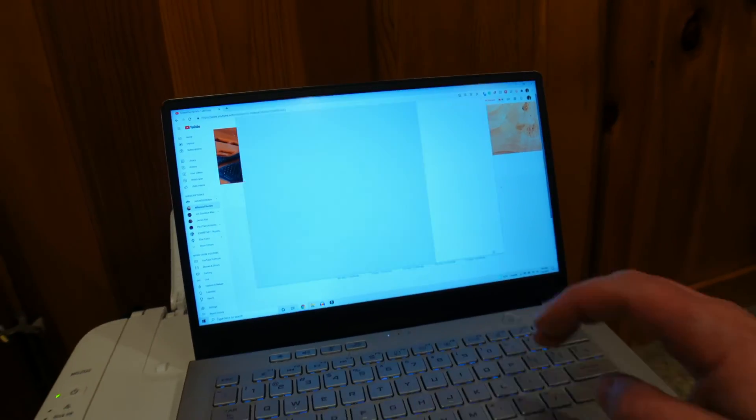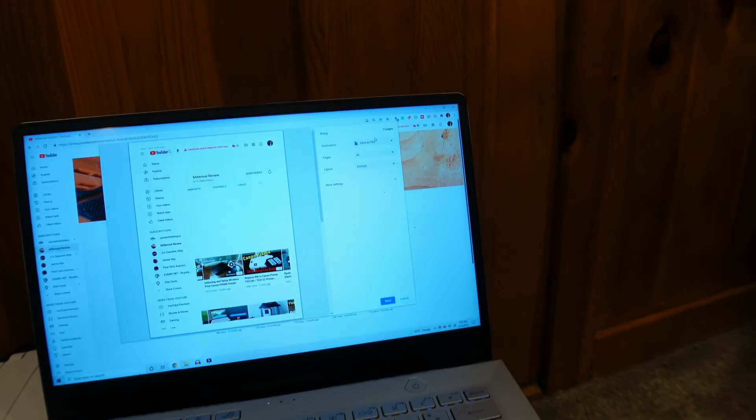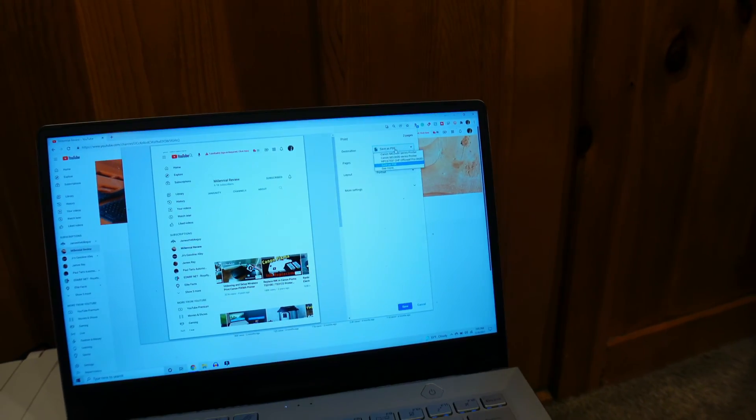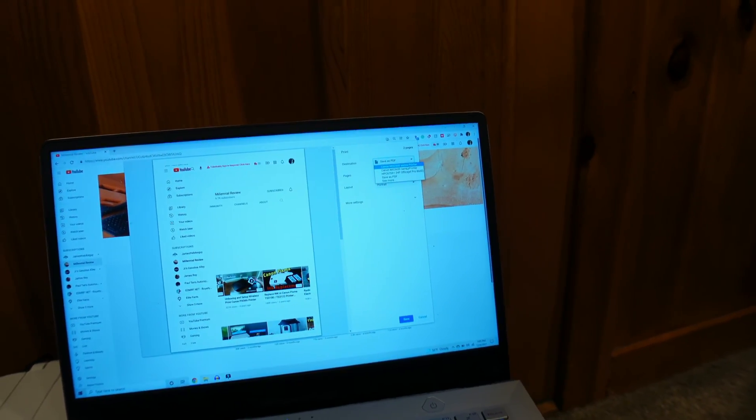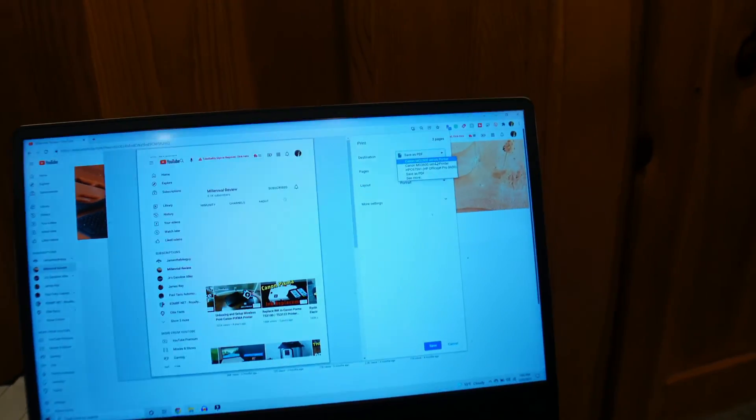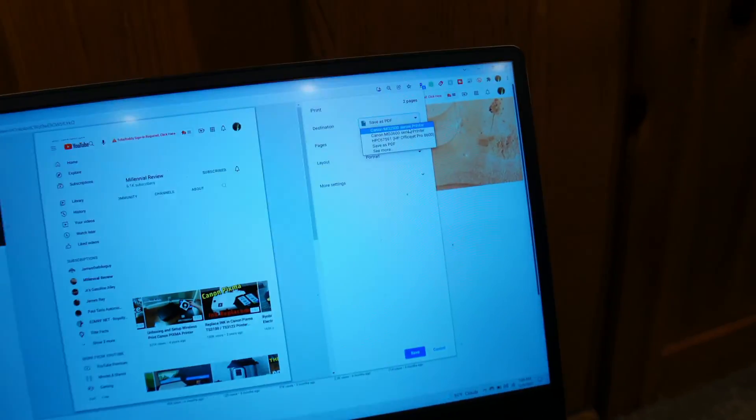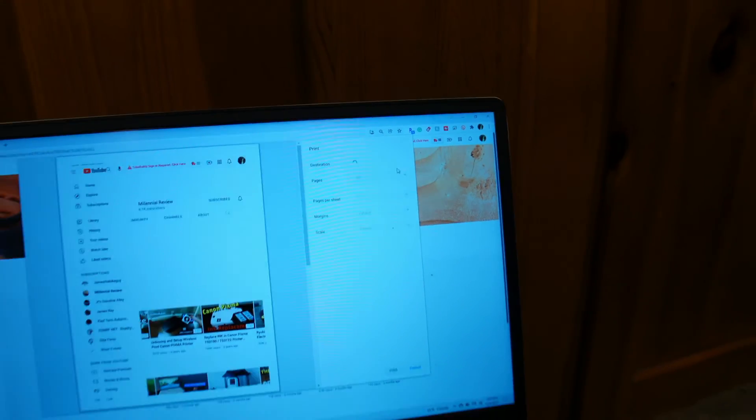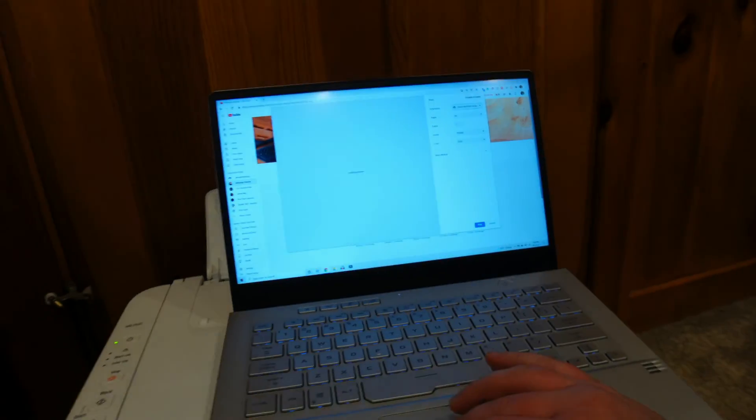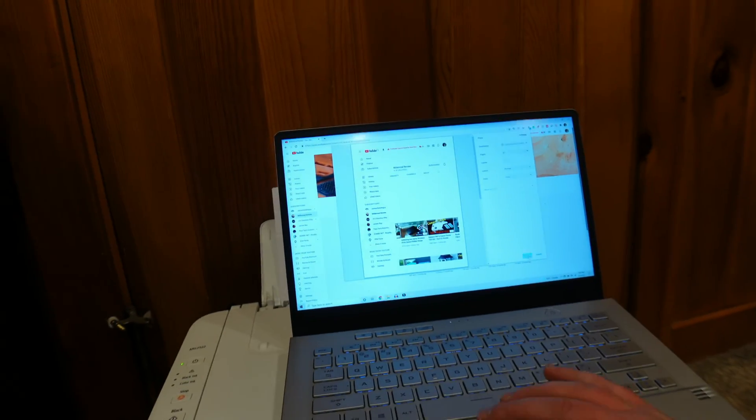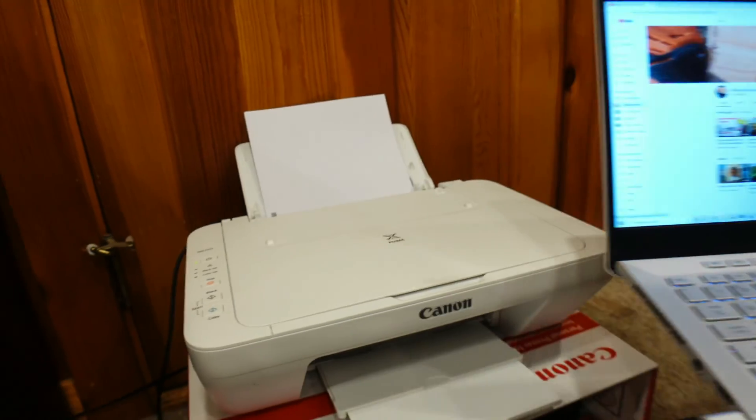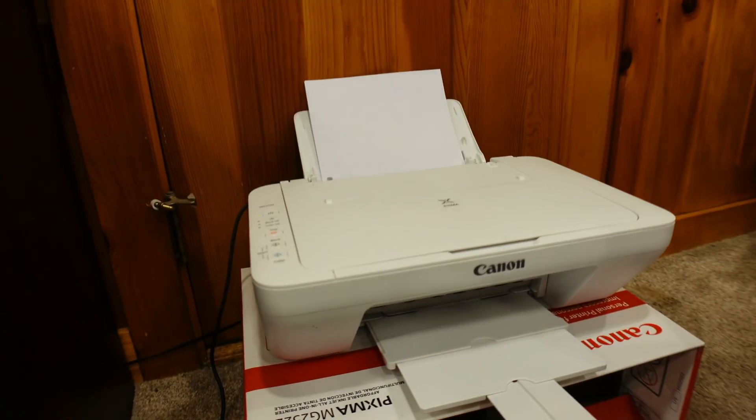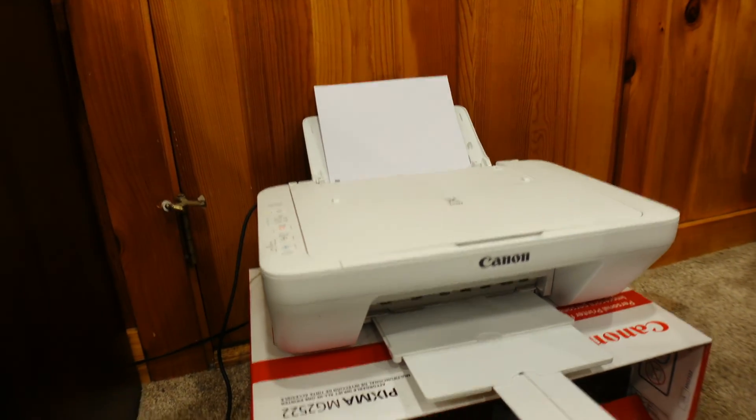If you go ahead and you go to print, you'll now have in your drop down the option to choose the MG2500 series printer. Click that, hit print, and it's going to happen automagically.